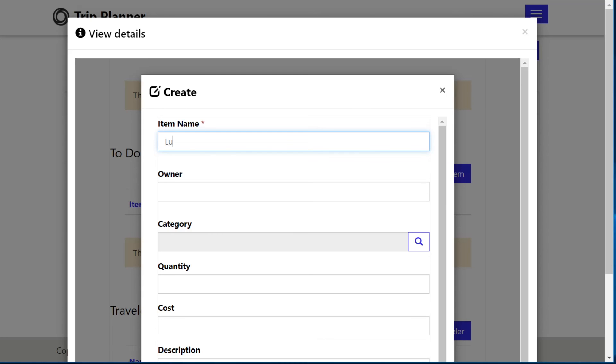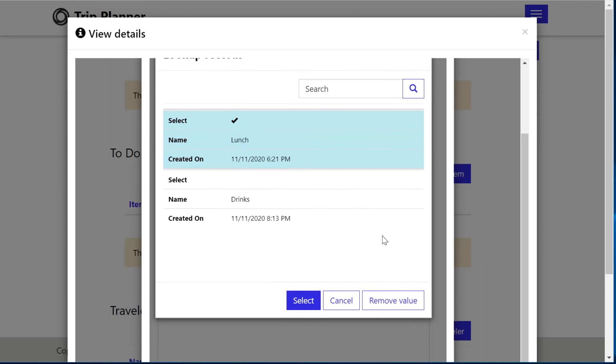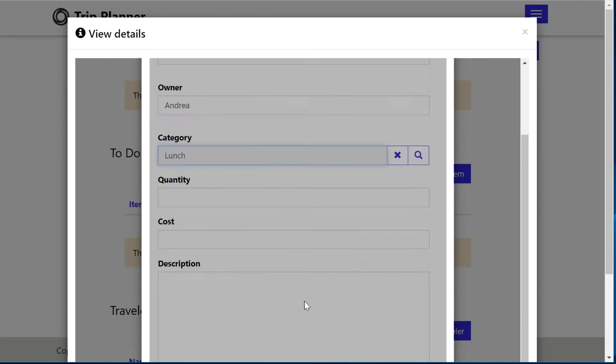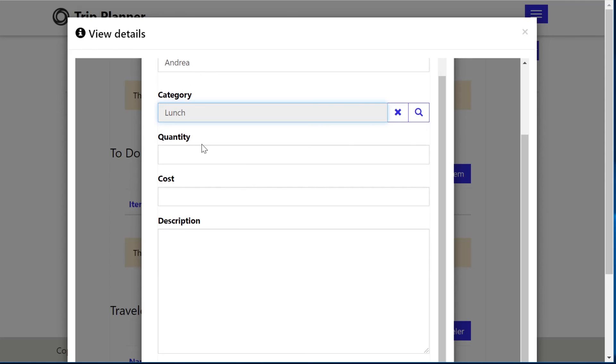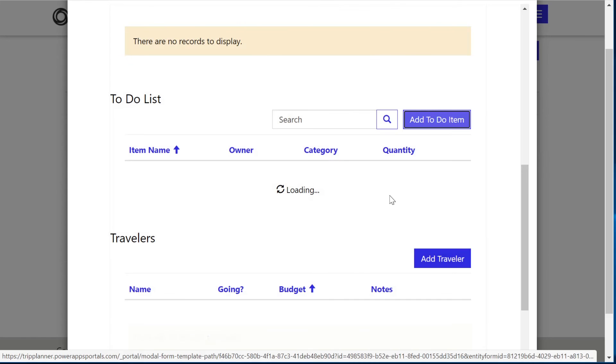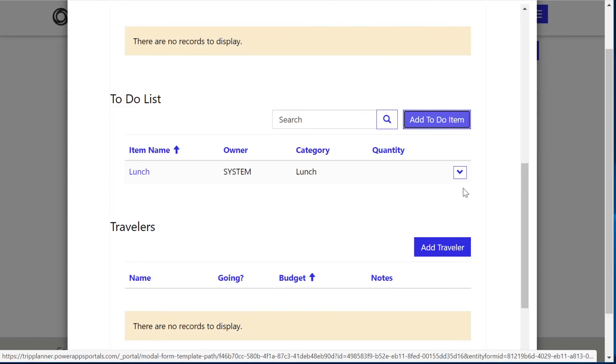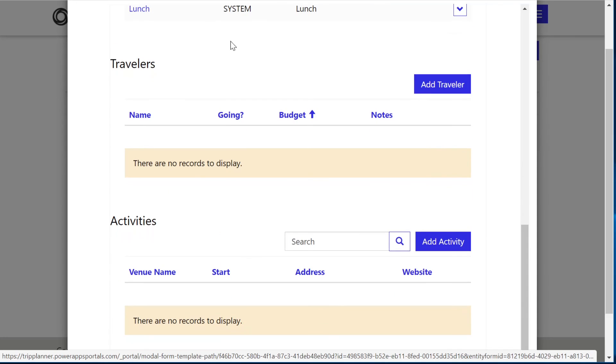So let's go ahead and add a to-do list item. We'll name this lunch. Say I am the owner. That's category quantity. We'll leave these as blank and hit submit. And I just want to show you what it looks like when it gets added to that view. It gets added directly to that view. And the same thing goes for all of the other subgrids. And they're all related to this specific trip.